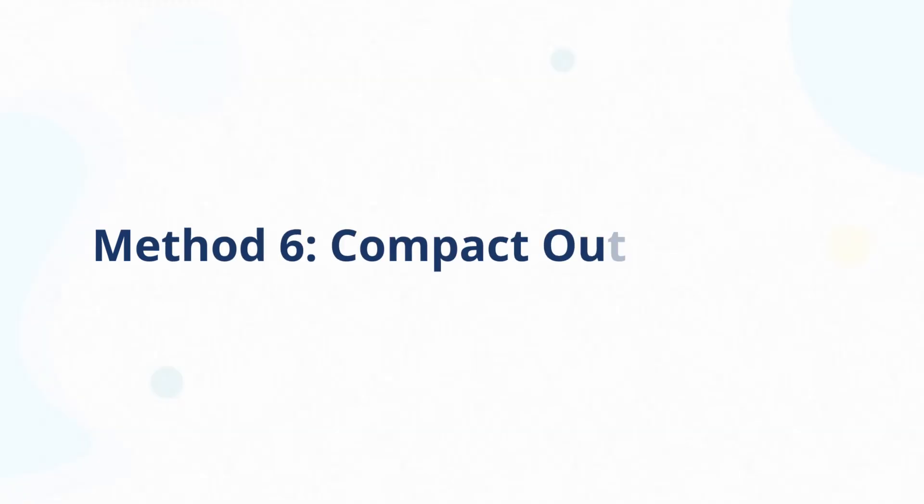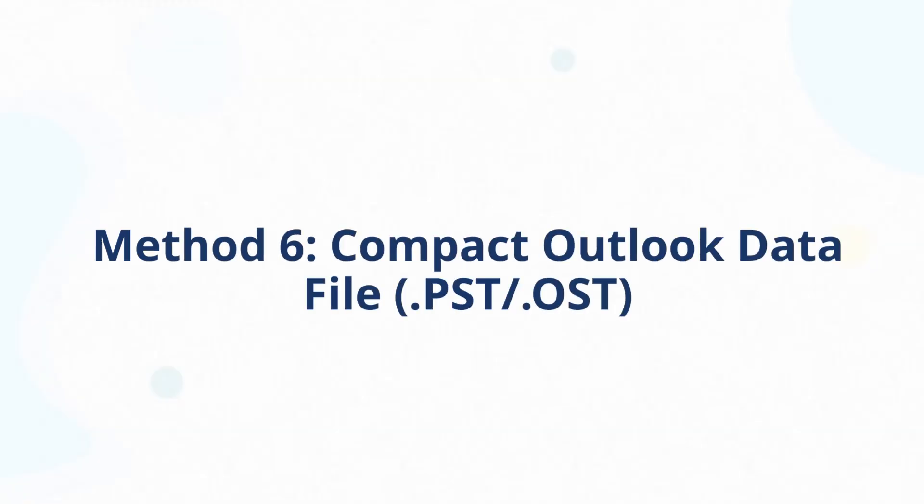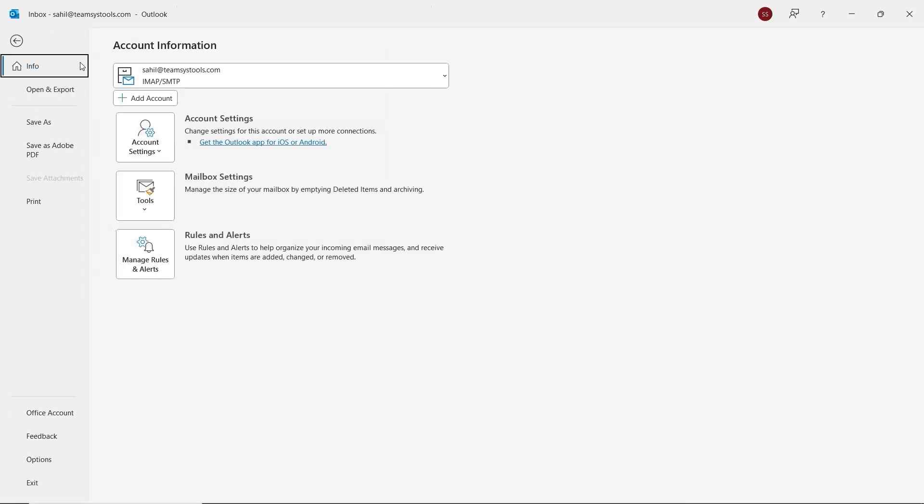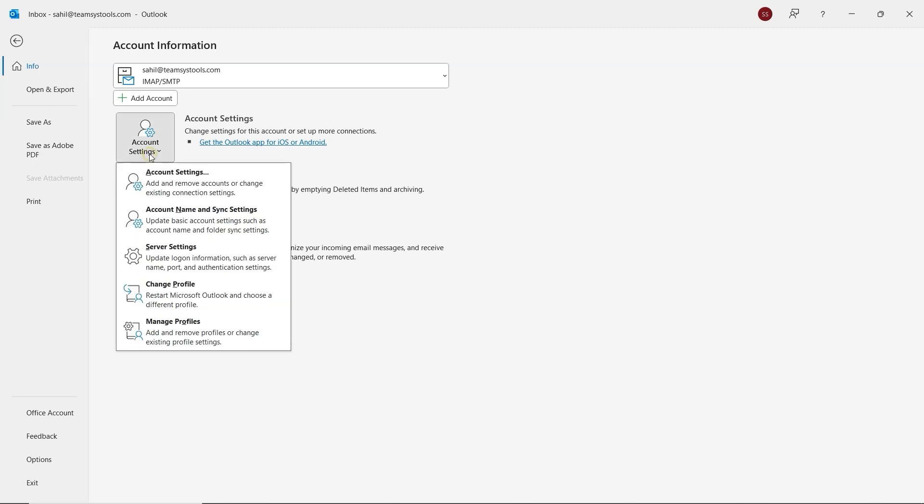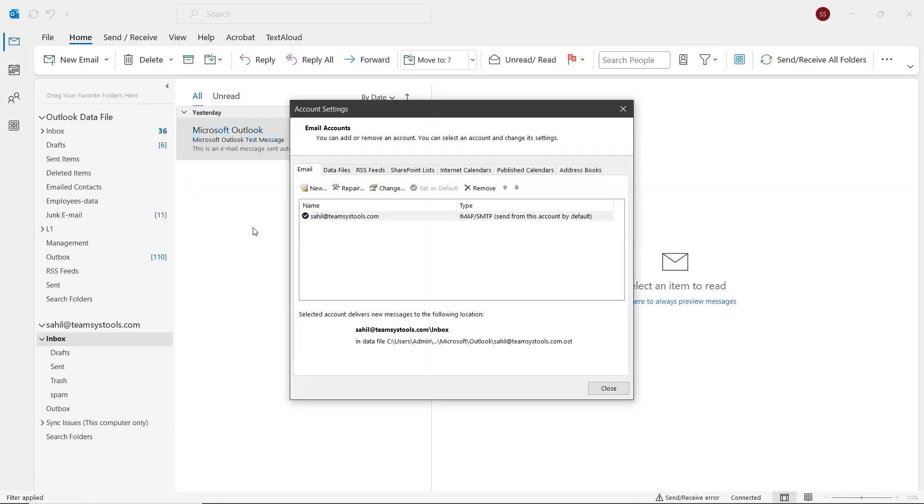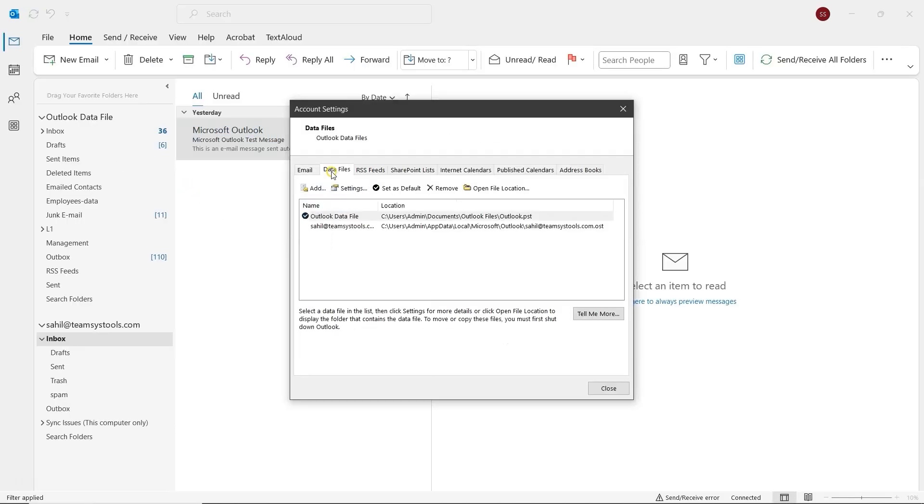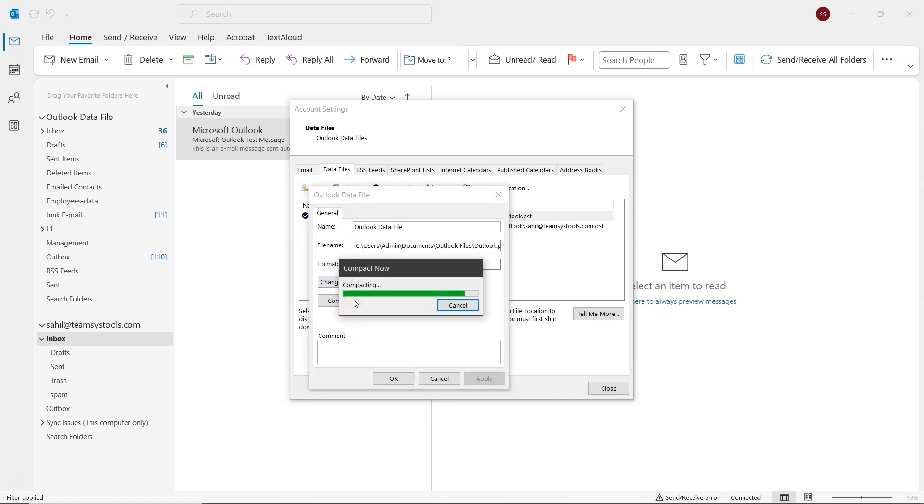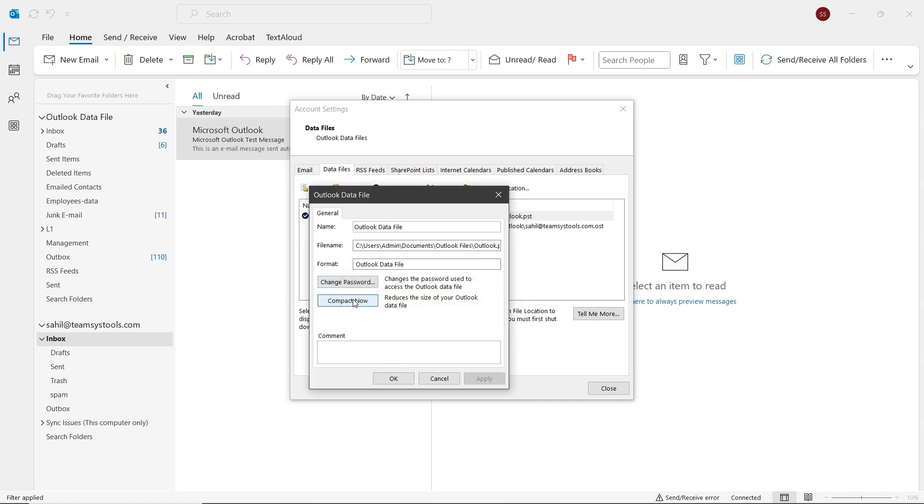Now let's try the sixth method, Compact Outlook Data File. Click on File at the top left, then select Info and go to Account Settings, and in the list click on Account Settings. In the new window, switch to the Data Files tab. Select your account, and click Settings. A small window will appear. Just click on Compact Now to reduce the data file size, and that's it.